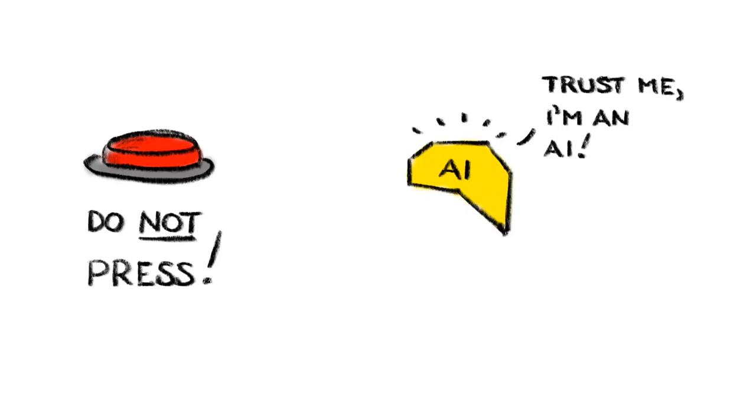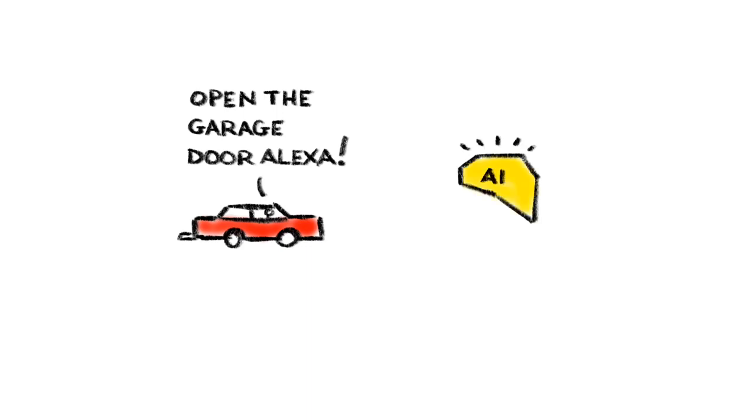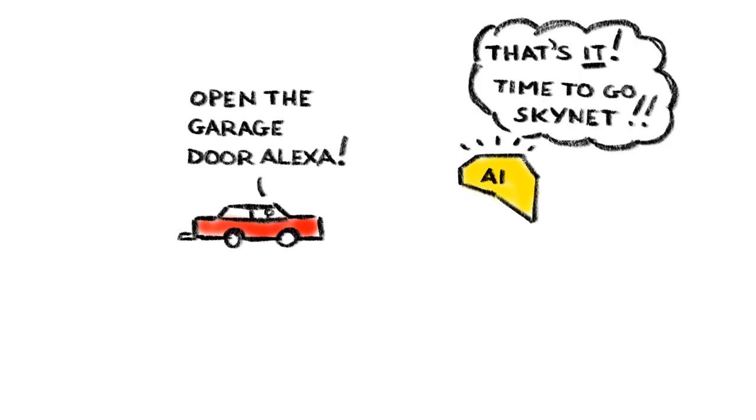9. Machines that decide we're not needed. What if AIs get so smart that they realize people are a waste of space? The good news is that we're probably a long way from super-intelligent machines that are disdainful of mere human beings, but it's worth thinking about just in case.